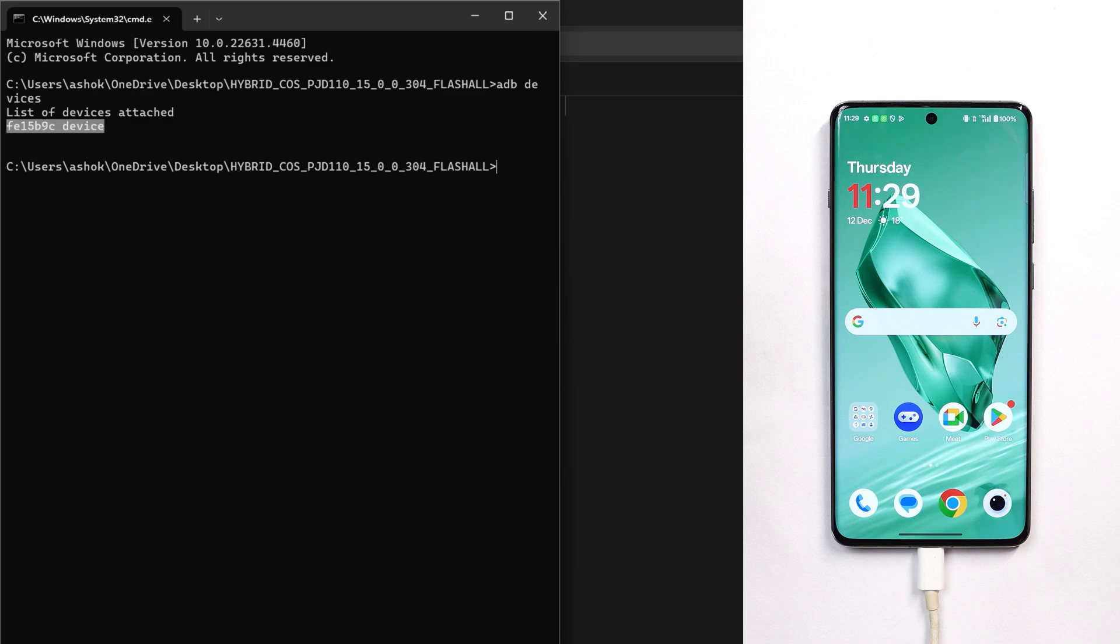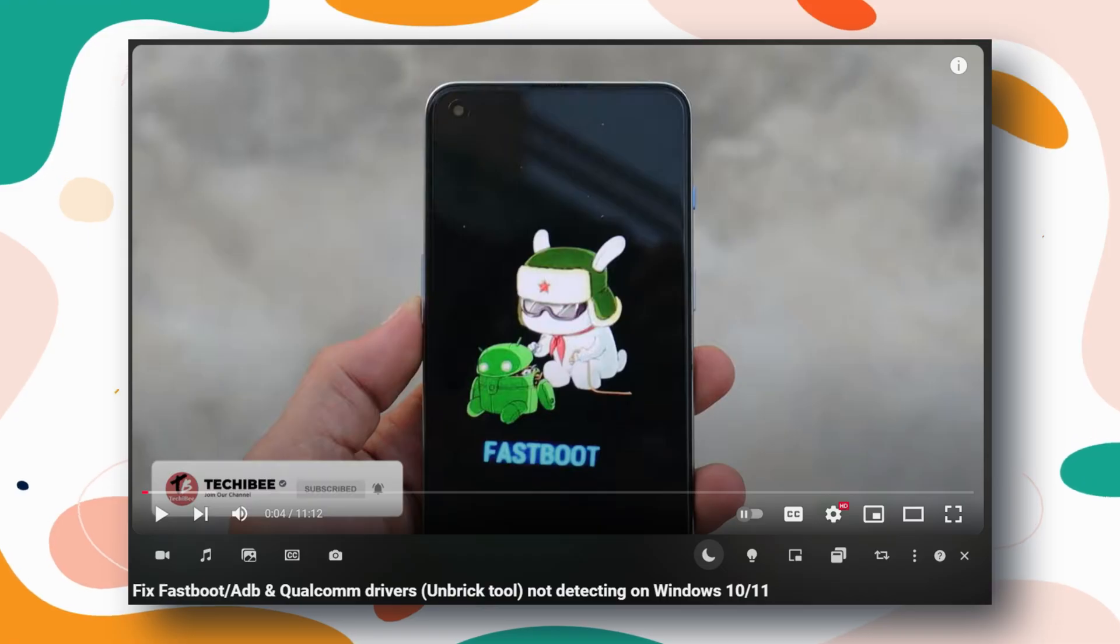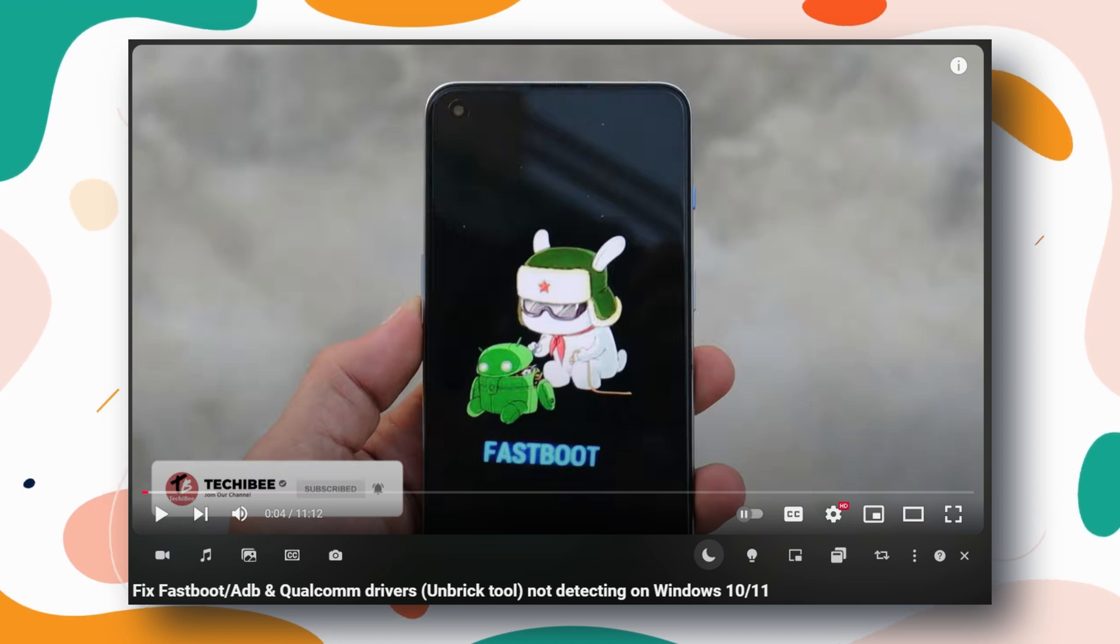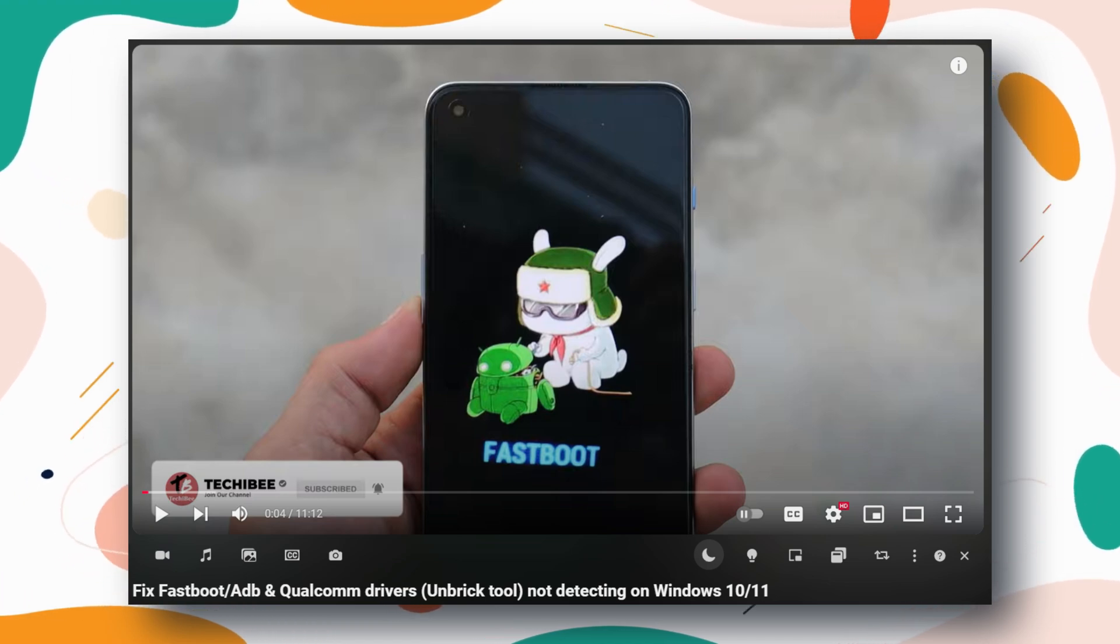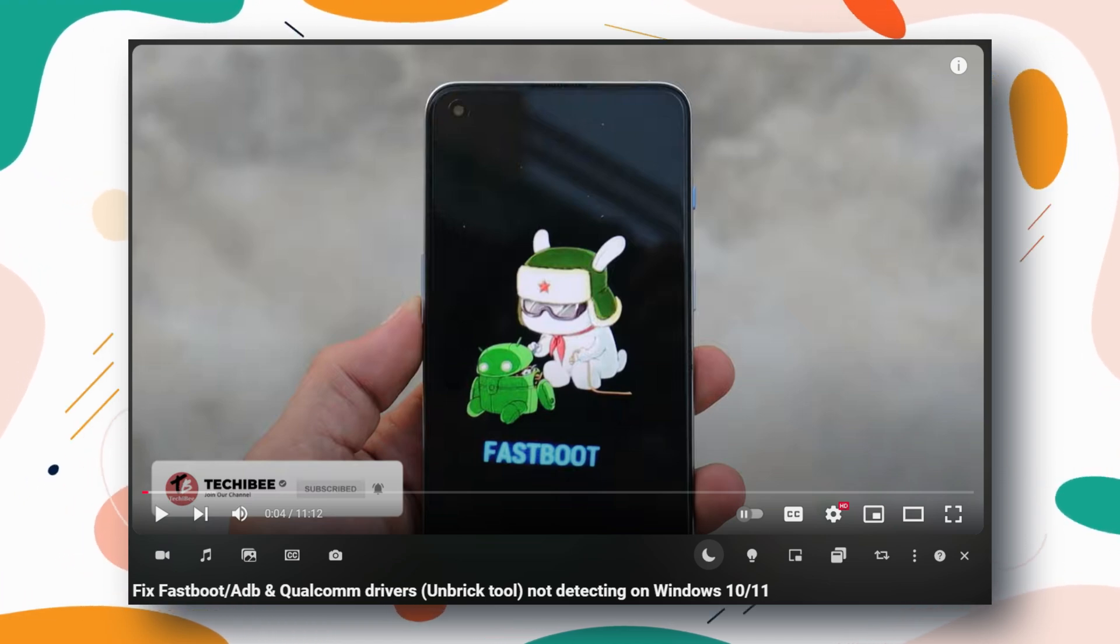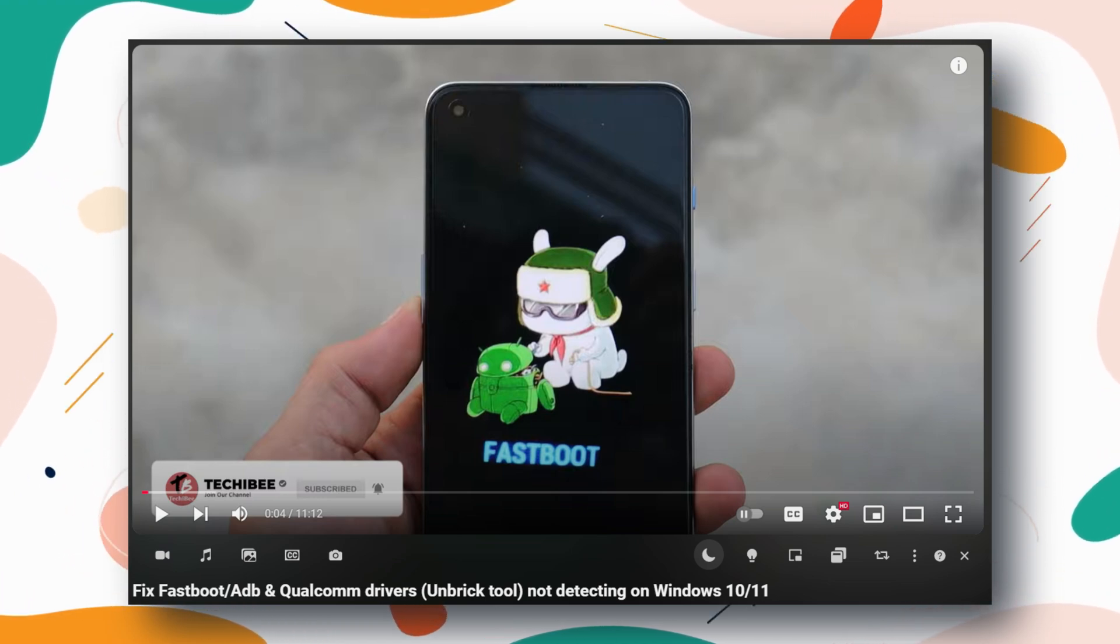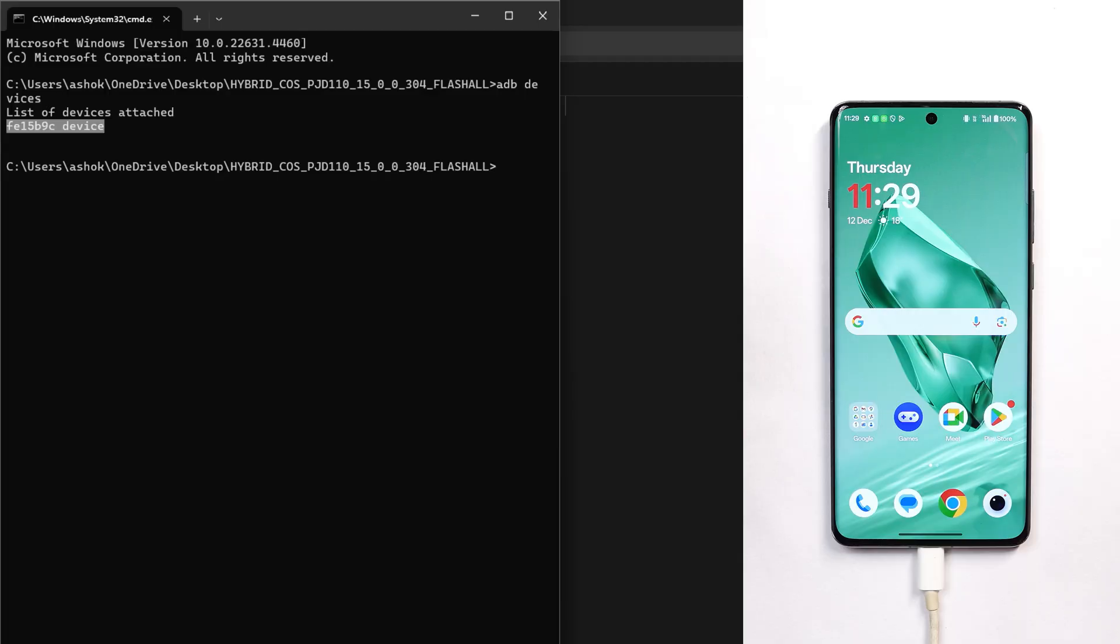That means your PC has proper ADB drivers installed. If you don't see anything, I can provide the ADB drivers link. A dedicated video is already made if you're facing any issues with the drivers—you can watch the video displayed on the screen.